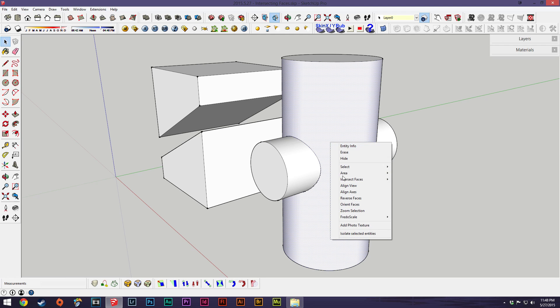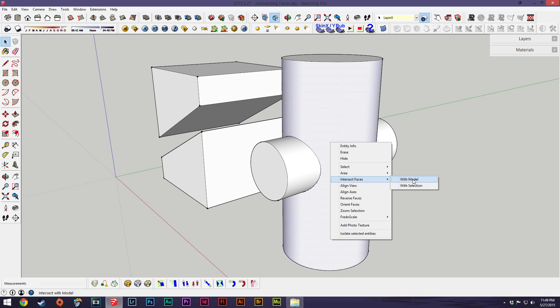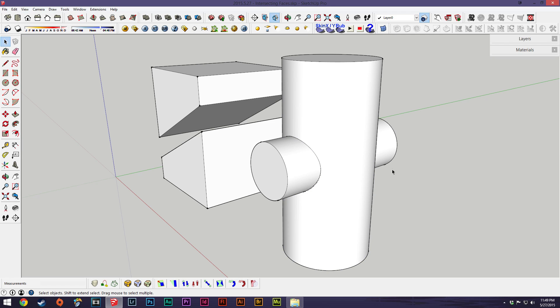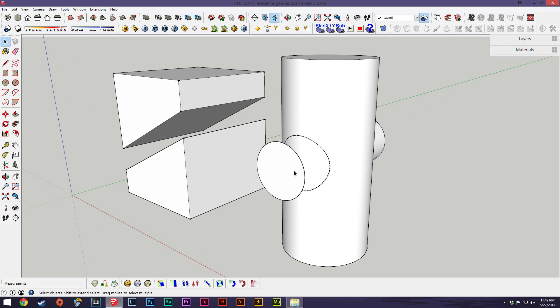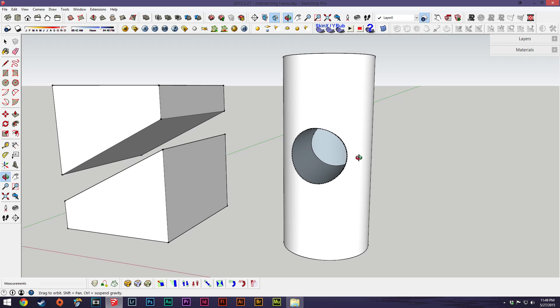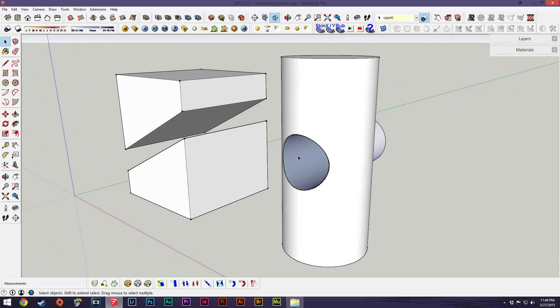Again that's right click intersect with model. With selection is with whatever you have selected and model is just whatever geometry is intersecting. So we'll do that and then we'll cut out these pieces.